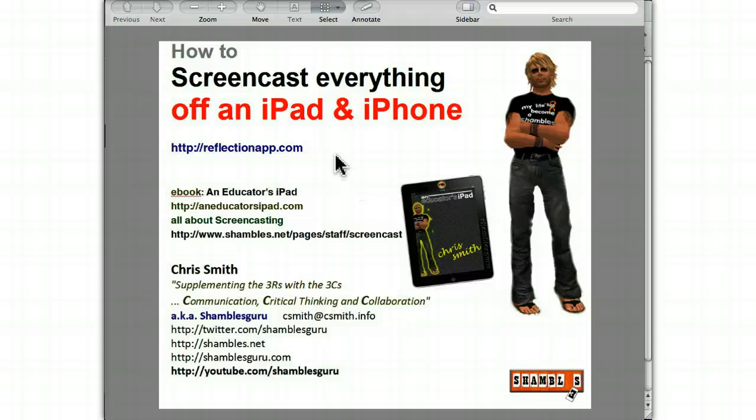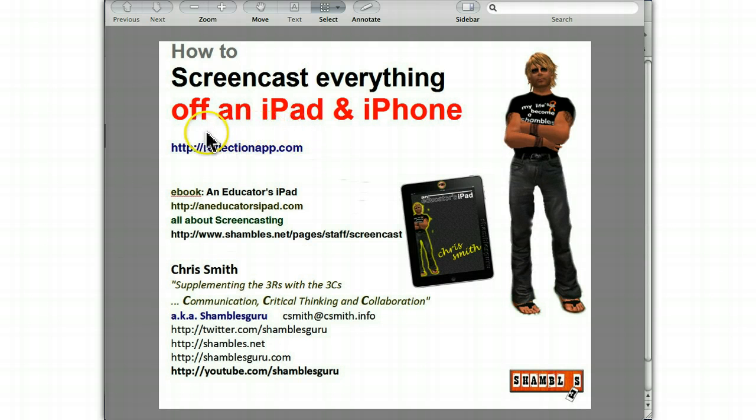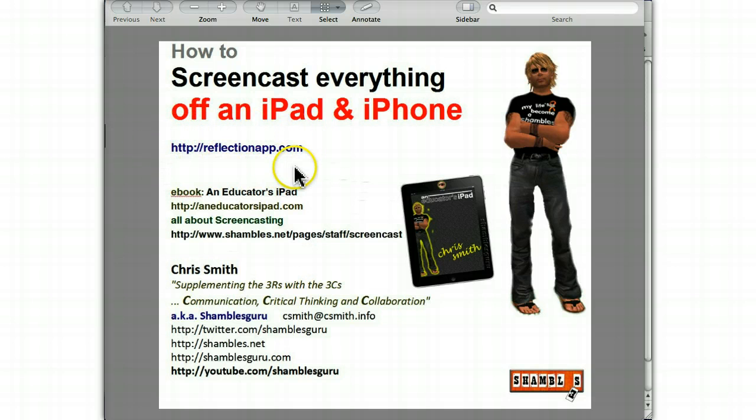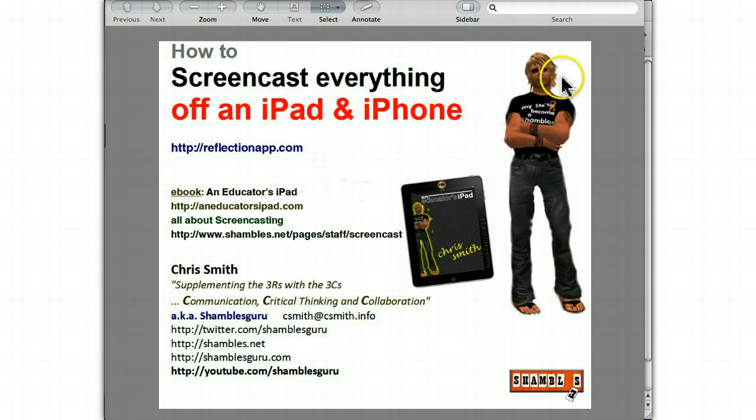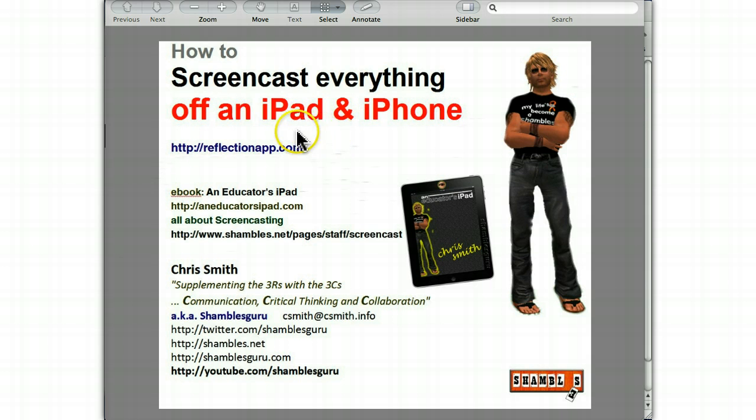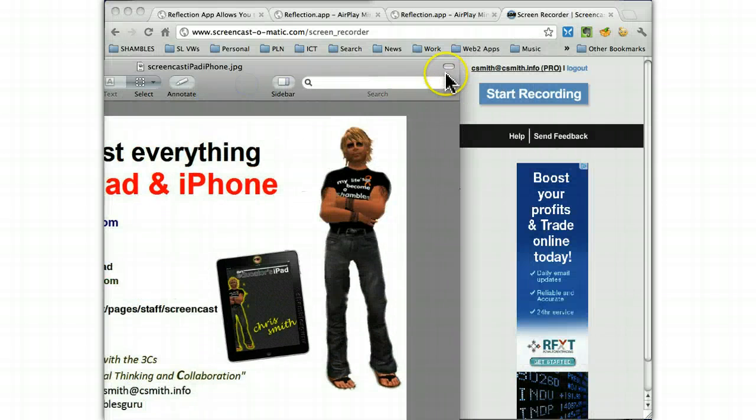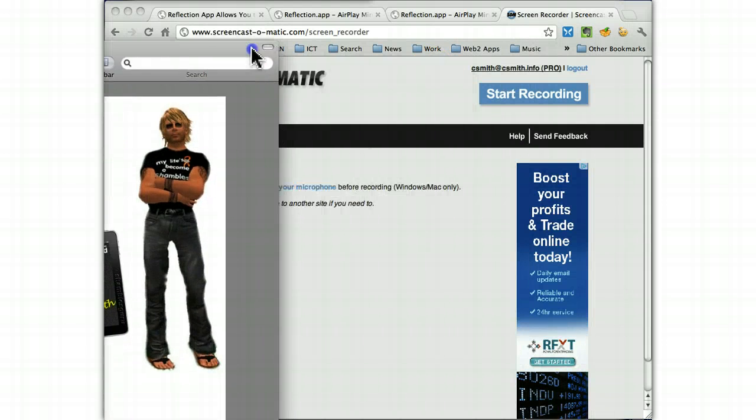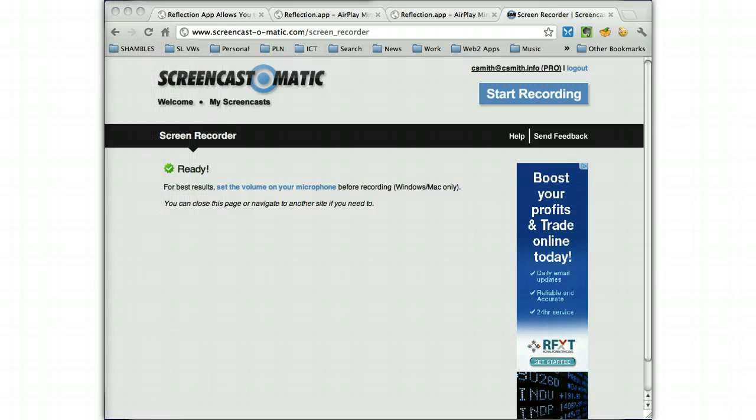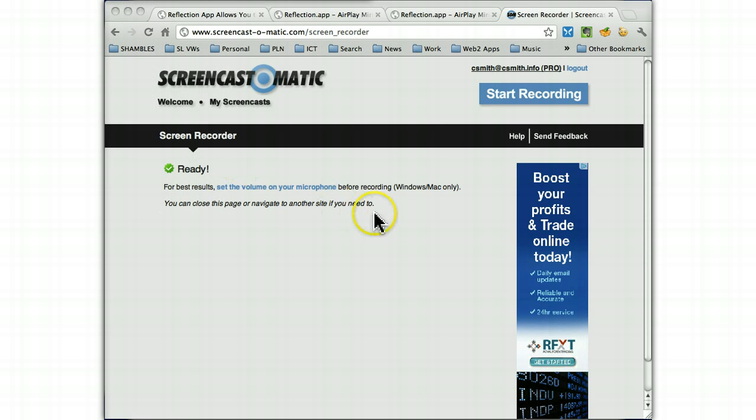Well, that's no longer necessary since these guys came along, reflectionapp.com. Now, let me show you their website and how they made it easier for us to screencast demonstrations on an iPad or an iPhone. Let me just move this out of the way. So here's the website.